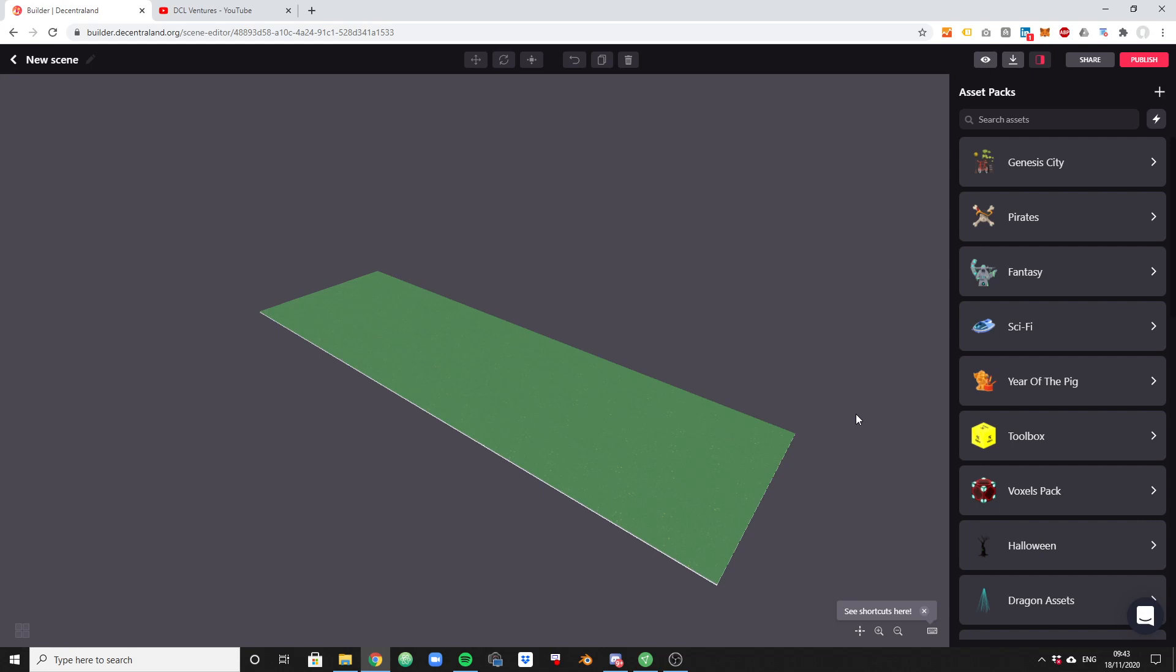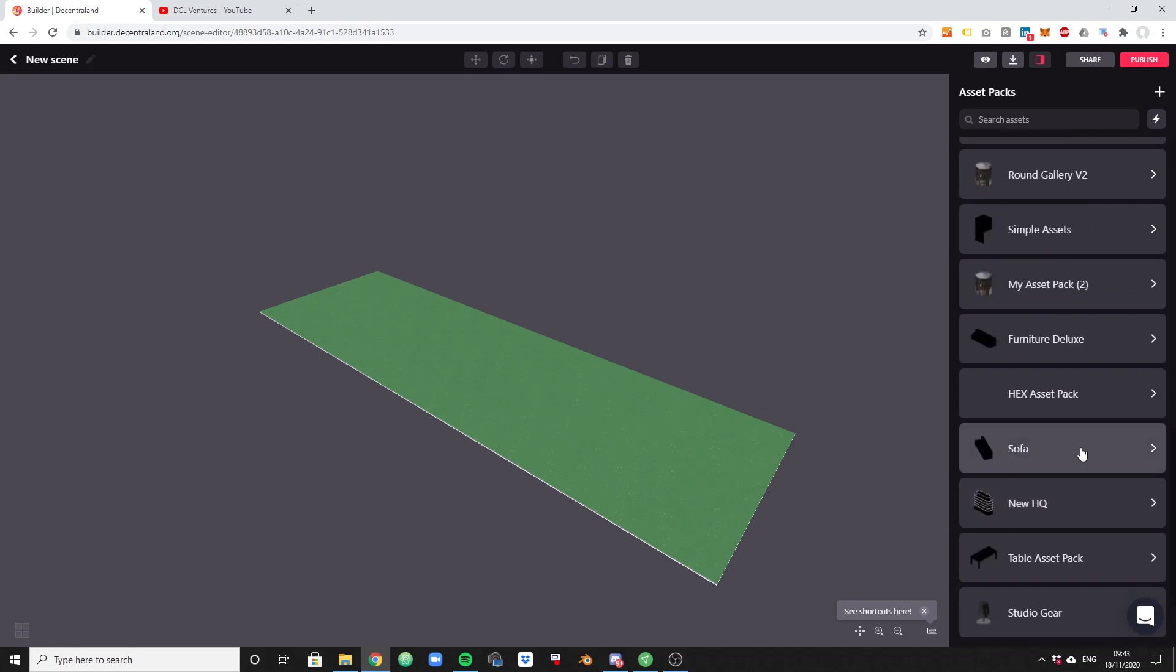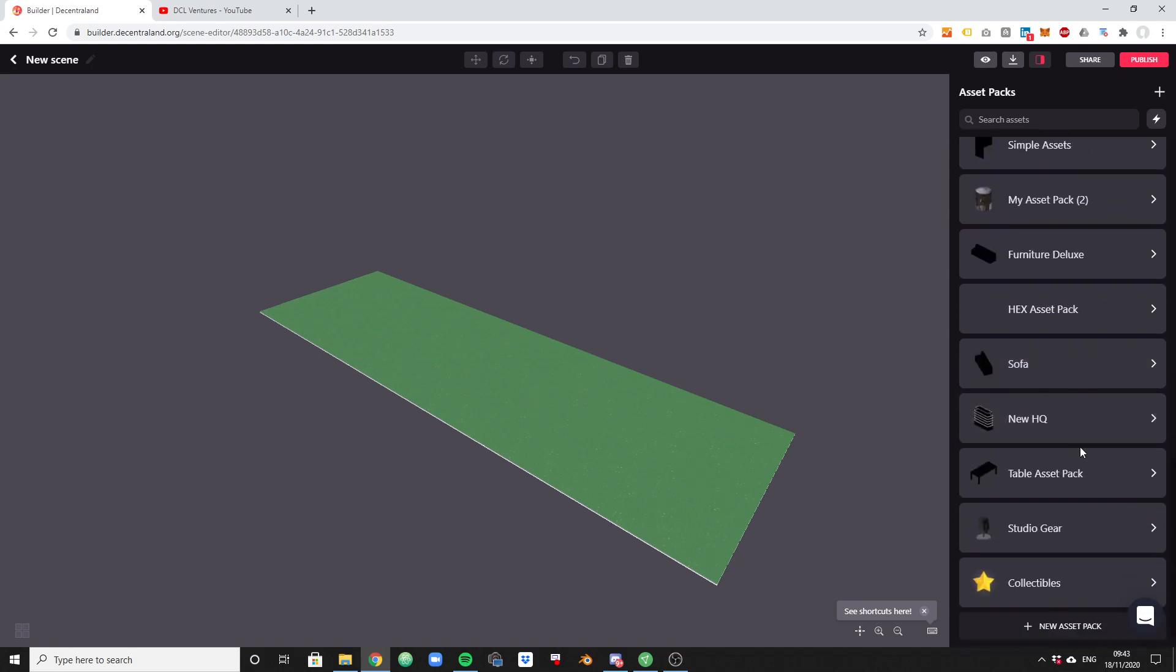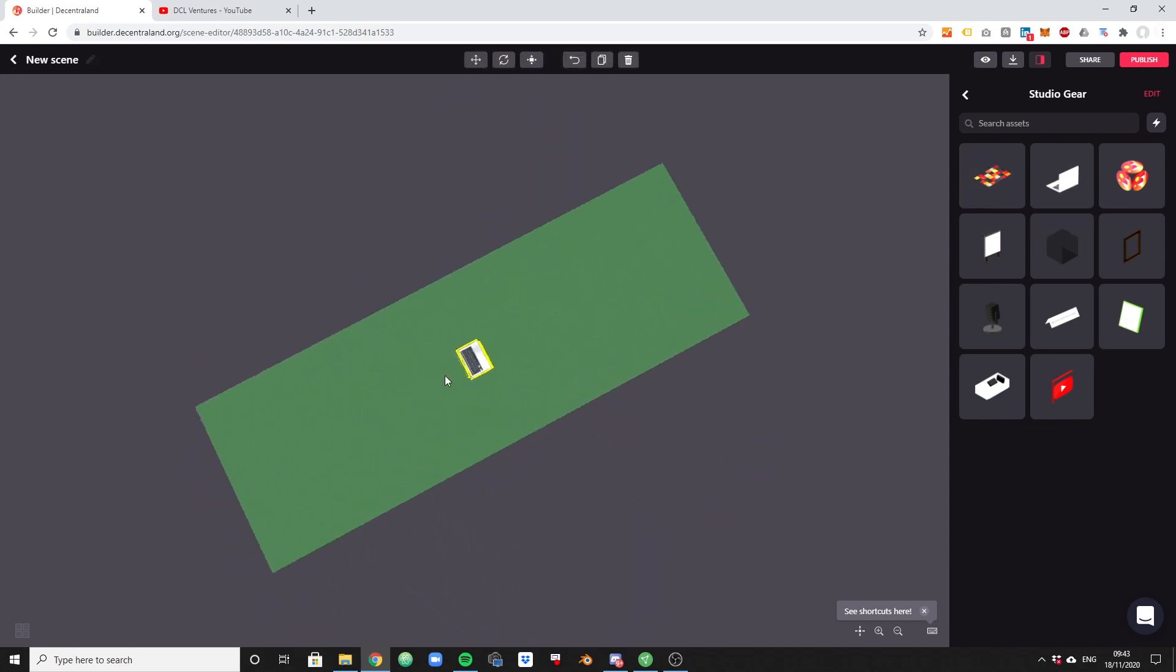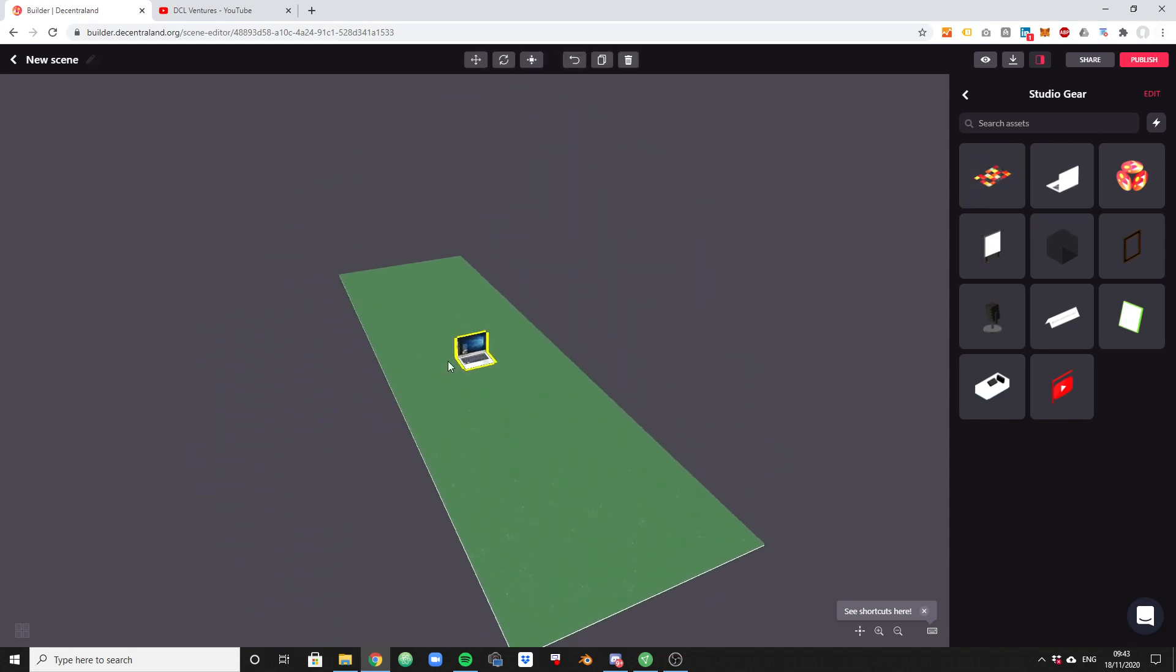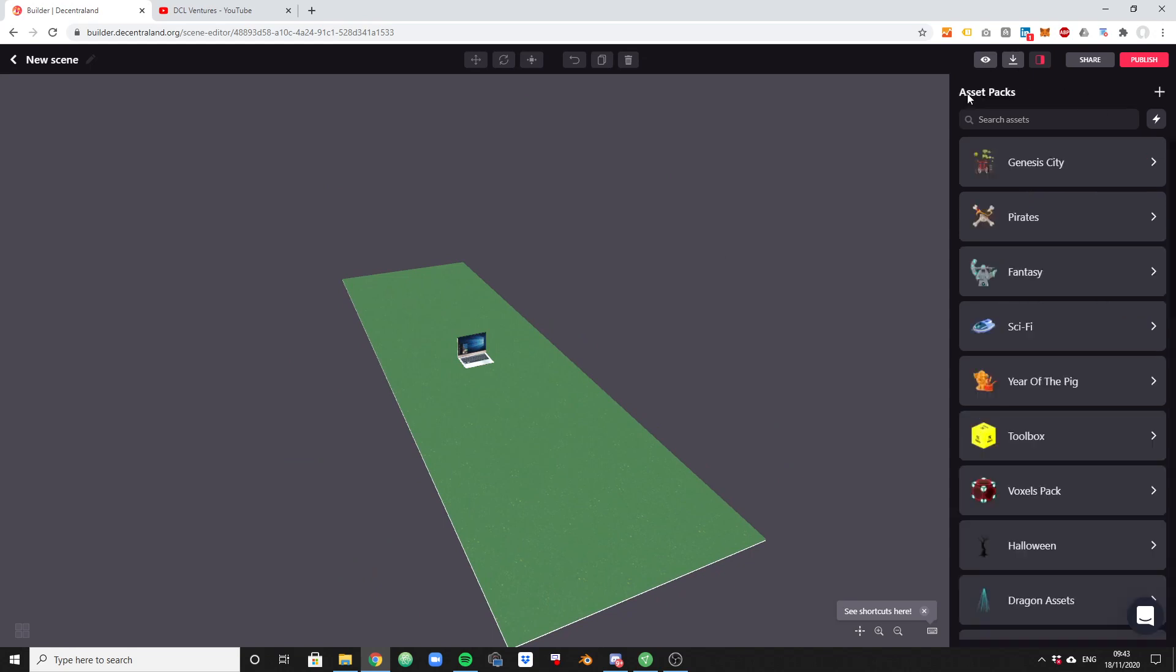So let's add a basic object somewhere here onto the scene. We can pick anything, whatever it is. Let me just pick this computer here just for the fun of it. So we have the little computer here in the center of the scene and we want to make it move. In order to make things interactive you need the smart toolbox and it's actually located here. It's this toolbox menu here.